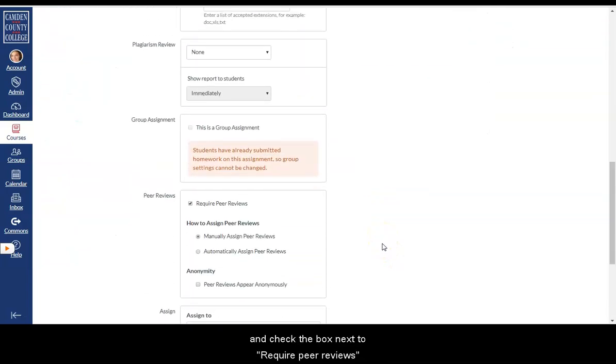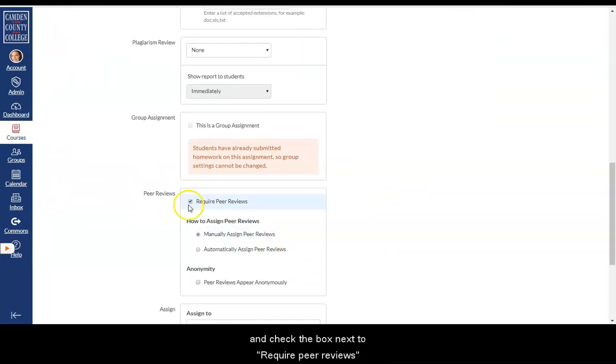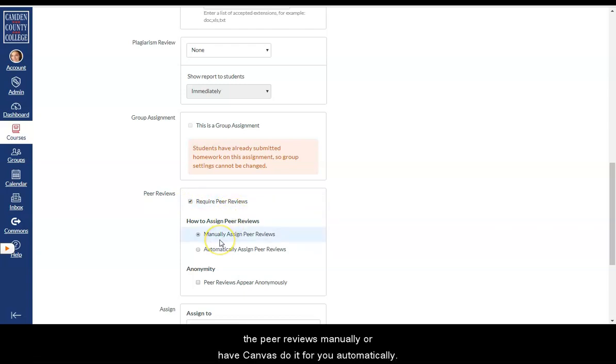Now you'll need to scroll down and check the box next to Require peer reviews. And you'll need to decide whether you want to assign the peer reviews manually or have Canvas do it for you automatically.